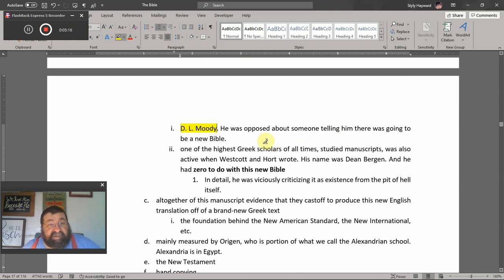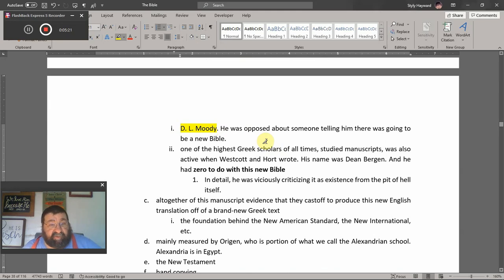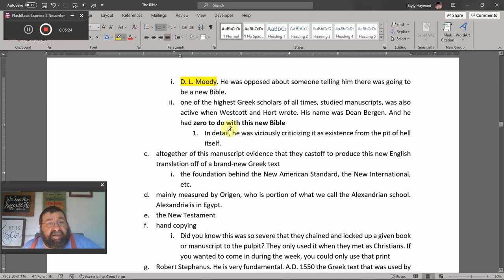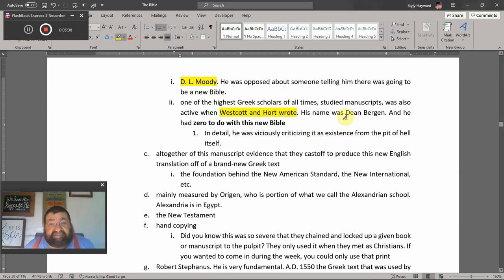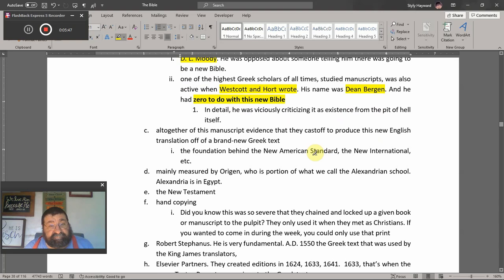D.L. Moody was opposed when told there was going to be a new Bible. One of the greatest Greek scholars of all time, who studied manuscripts and was active when Westcott and Hort wrote, was Dean Burgon. He had zero to do with this new Bible, and he viciously criticized it as coming from the pit of hell itself.